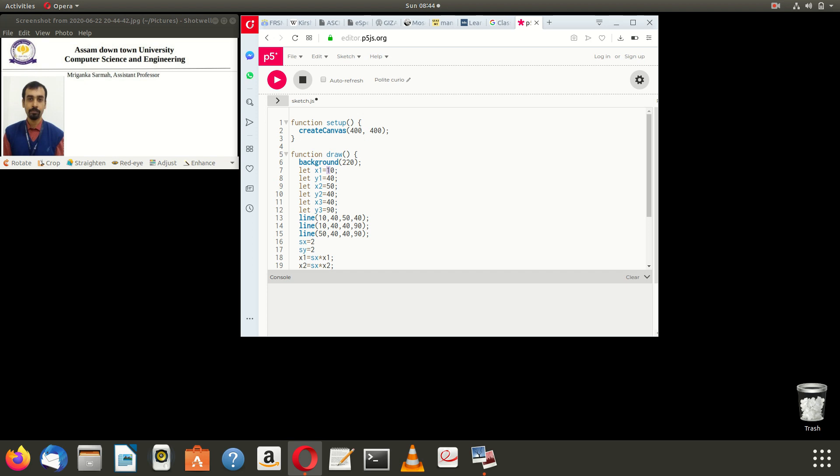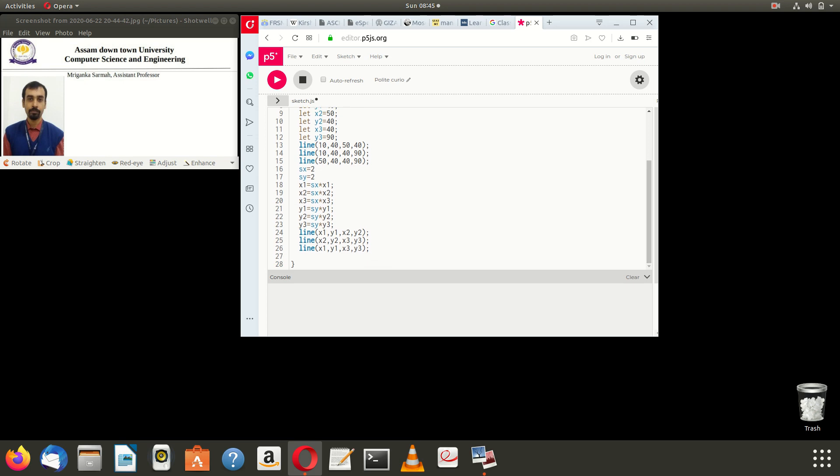Then in the sx direction we take 2, the sy direction we take 2. Then we implement the scaling formula as sx times the x1 original coordinate and similarly for x2, x3. Then for y1, sy times y1 coordinate. Then we draw the lines x1 y1 up to x2 y2, x2 y2 up to x3 y3, x1 y1 up to x3 y3.